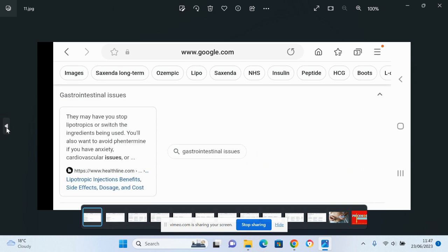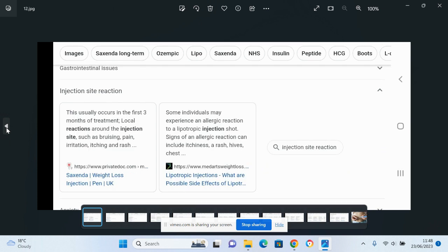As you can see there, basically even reactions at the site where you have to make the injections, and of course you have to take an injection on a regular basis, because when you stop taking the injection, studies show that you regain the weight.